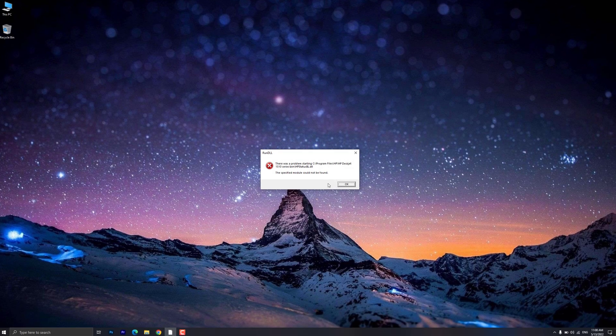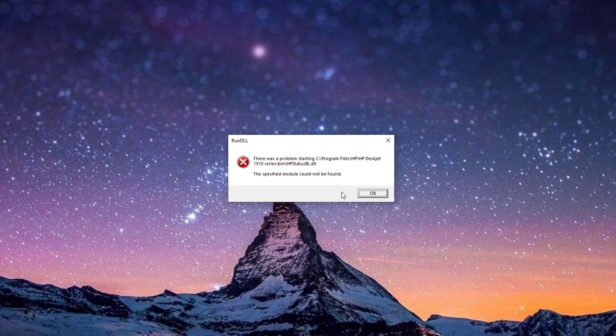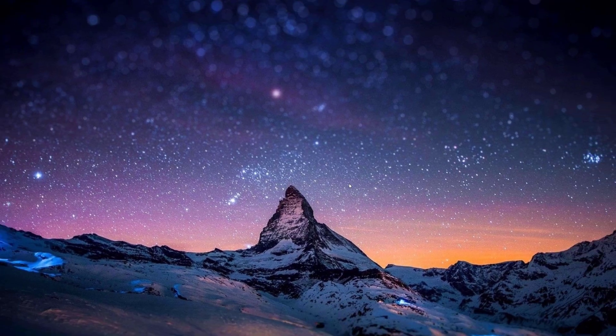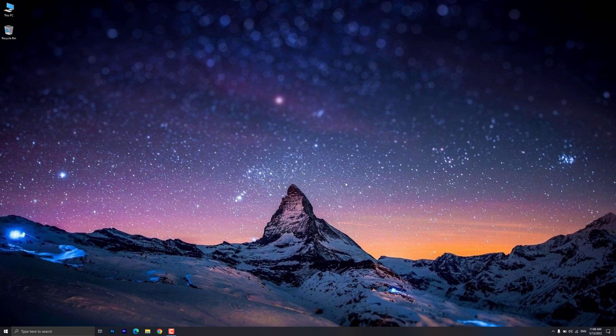After uninstalling an HP printer, a rundll error displays during startup. To prevent this error from displaying, delete the Monitor Inc Alerts shortcut icon from your Windows startup folder.